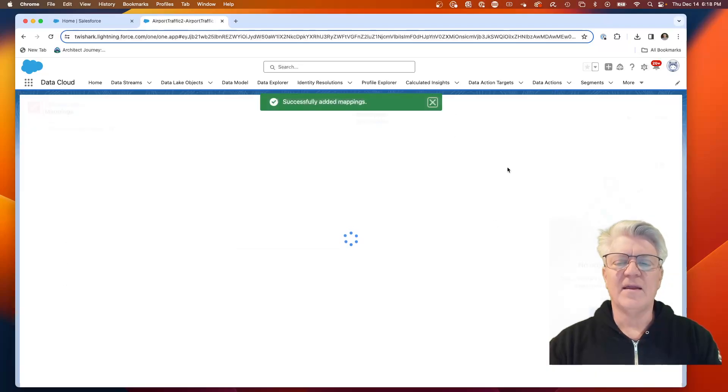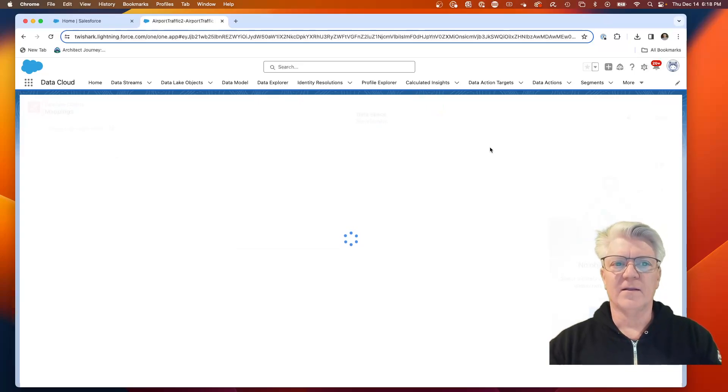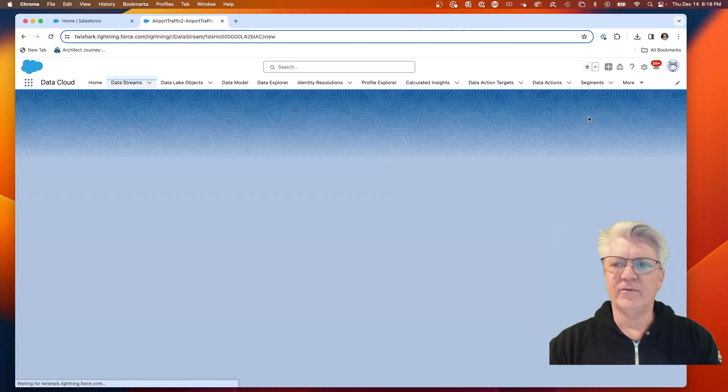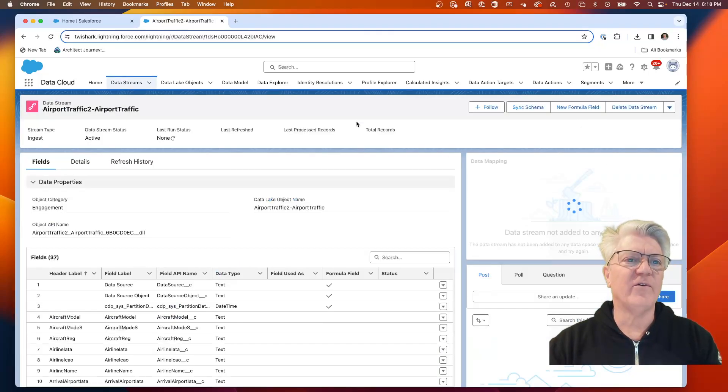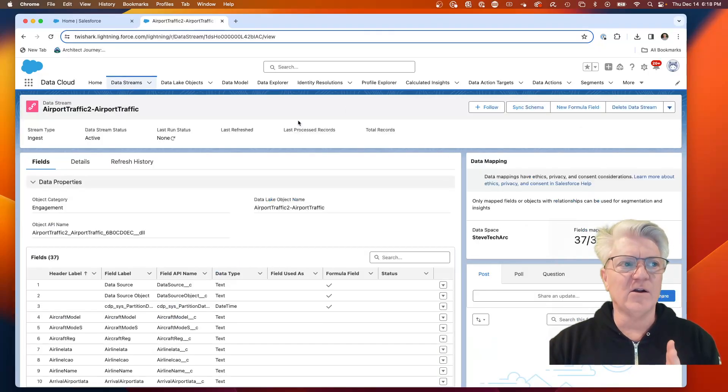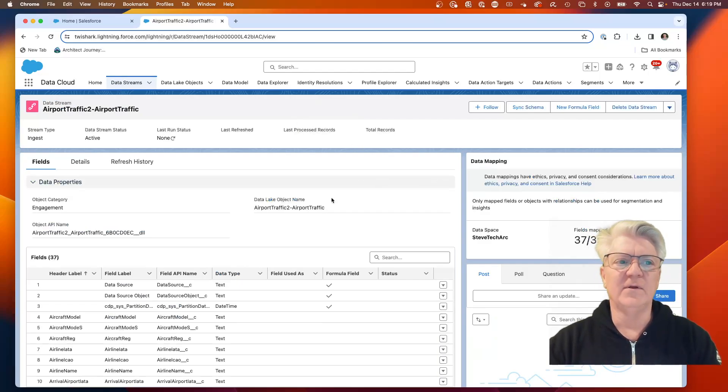Now we have the mappings, and we're going to hit close. What we have created is a second, an airport traffic to airport traffic record.